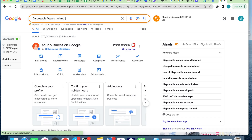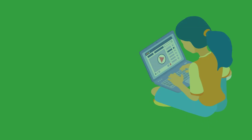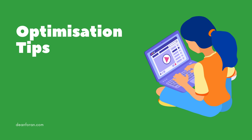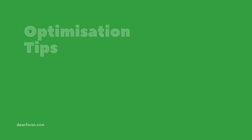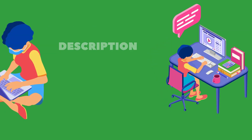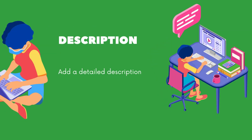Step 6: Once your business is verified, you can start optimizing your Google My Business page for SEO. Add a detailed business description that includes relevant keywords. Make sure to fill it out completely.